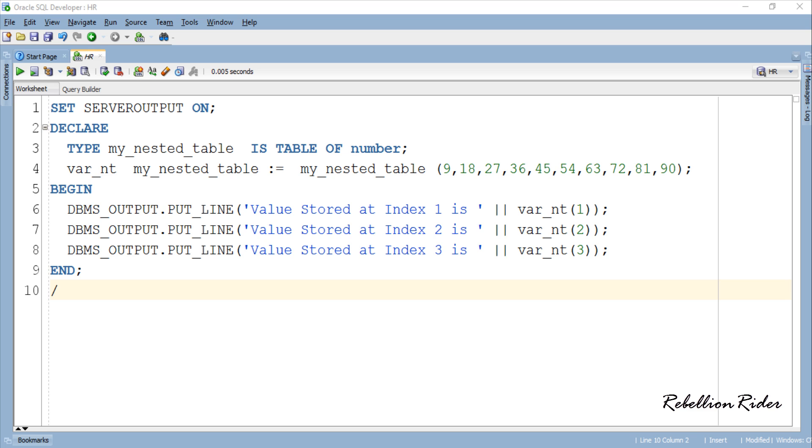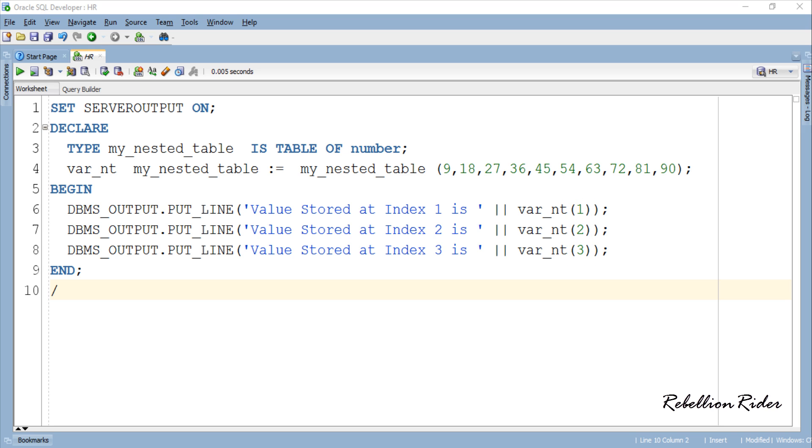Note here though the structure of collection is very similar to the array but the index starts with 1 not with 0 which is unlike array. Also in programming languages like Java in array to write the index we use square brackets but here we use parenthesis. Using square bracket to specify the index number in nested table will slap an error on your screen. You can read my blog for more differences between array and collection. Meanwhile let's concentrate here.